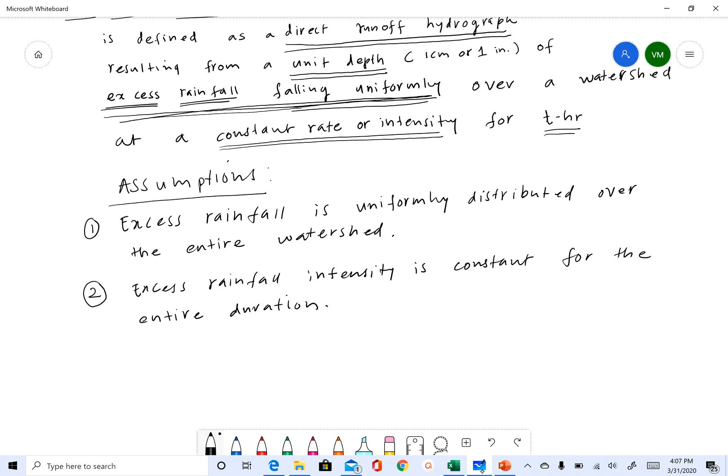Again, how valid is this assumption? We'll come back to that. As I said earlier, in most natural systems we will not have rainfall intensity that is uniformly distributed in both space and time.